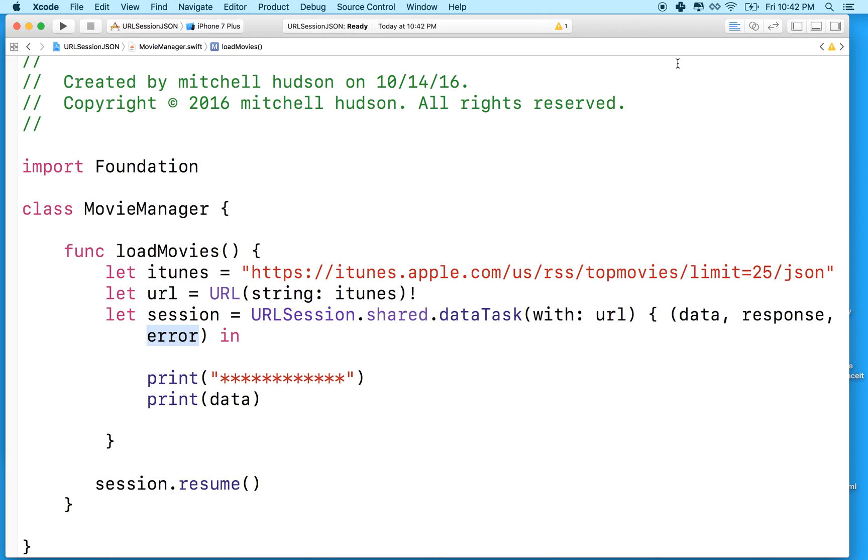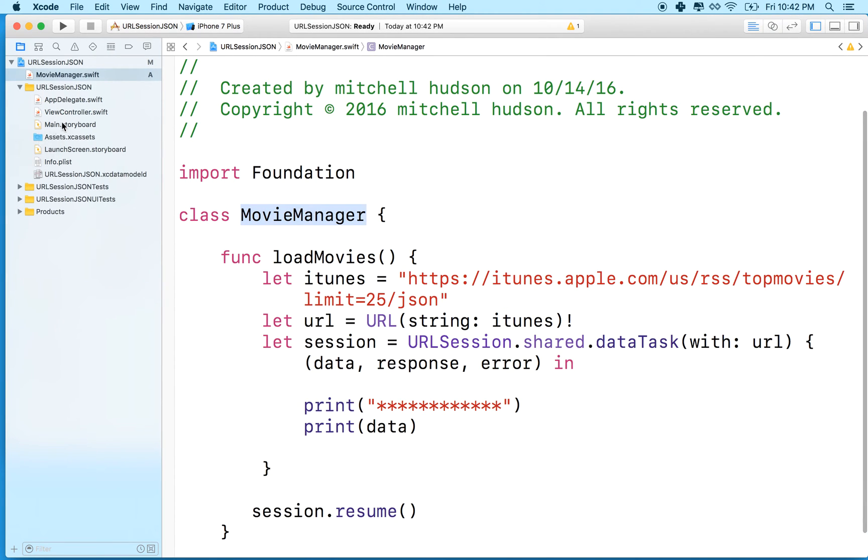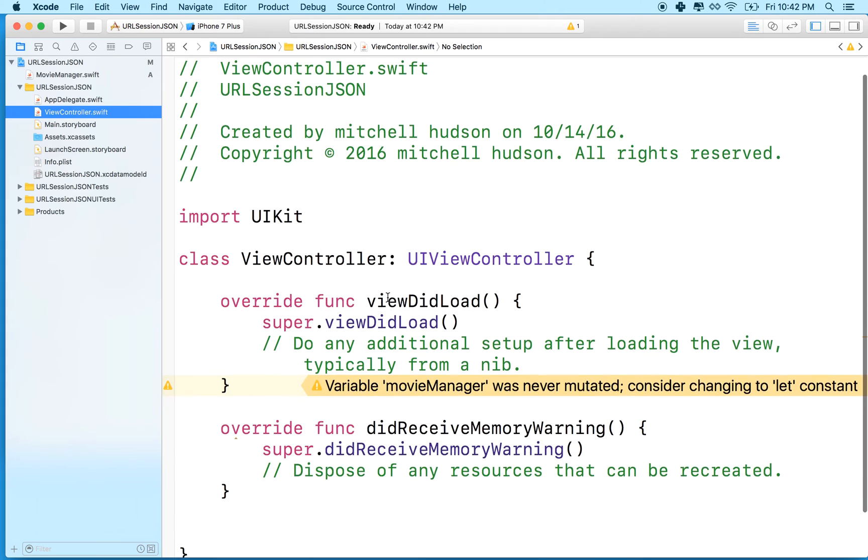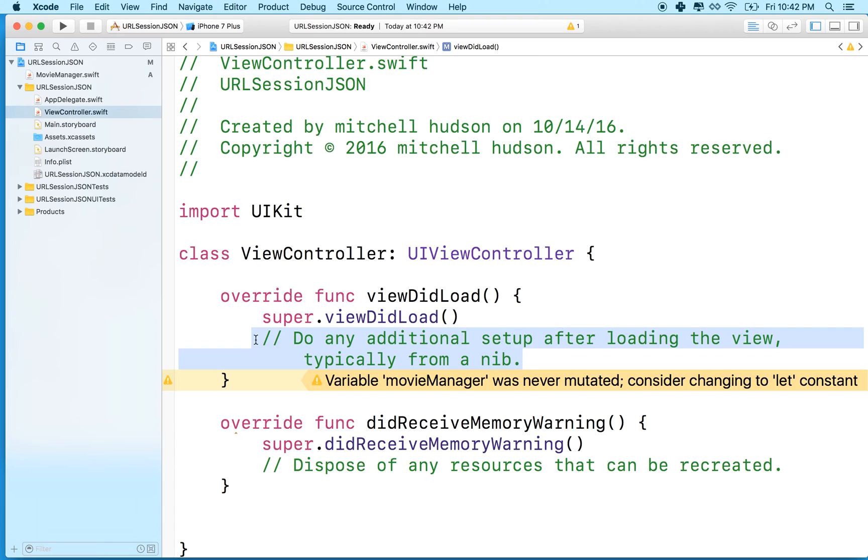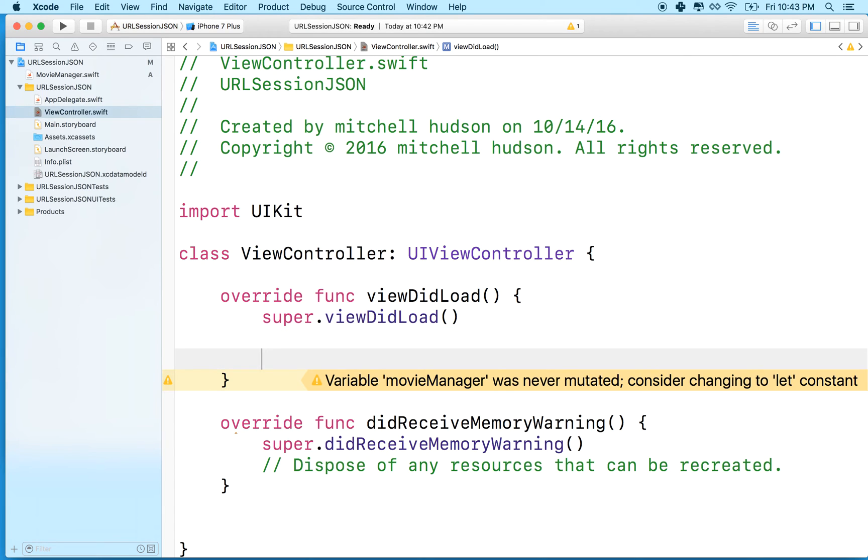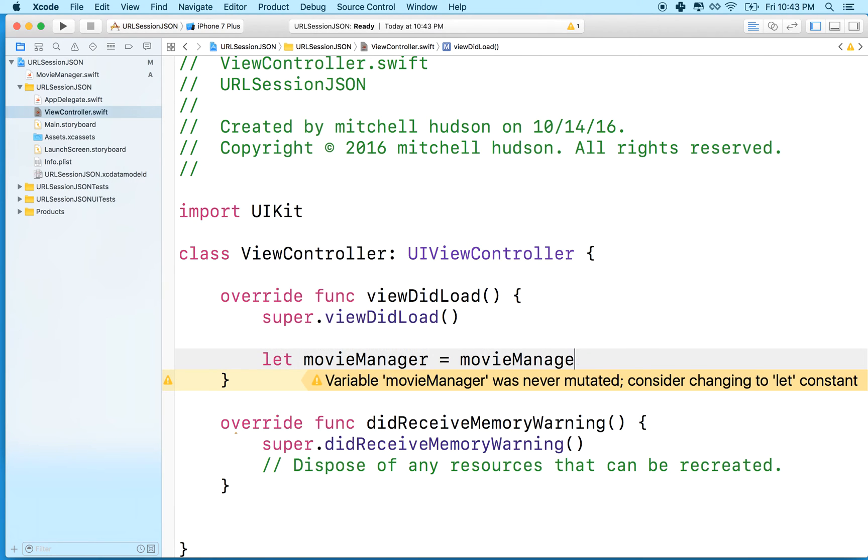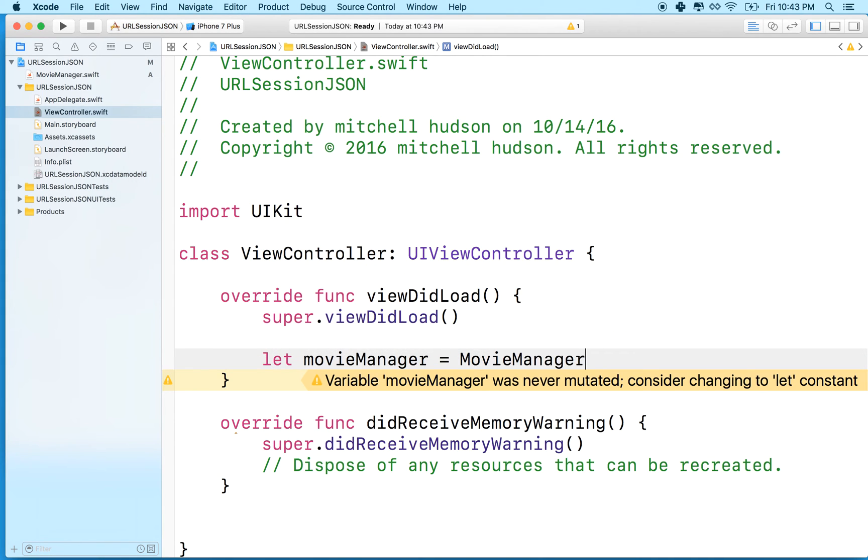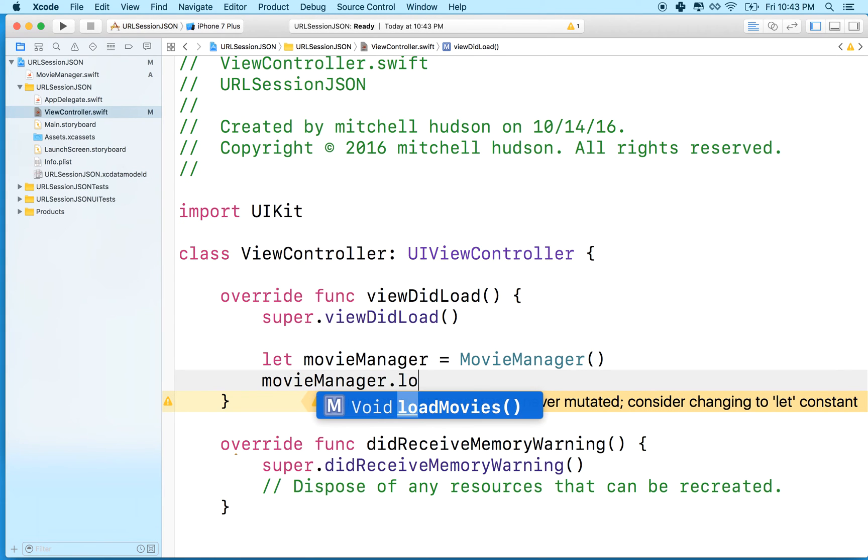Oh yeah, we got to create an instance of our movie manager. So let's switch to view controller here and we'll just do this inside view did load. So I'll just make a little space here. We'll say let movie manager equal uppercase movie manager like this. So we've made a new instance of movie manager and then we can say movie manager dot load movies.